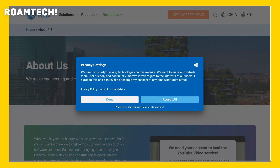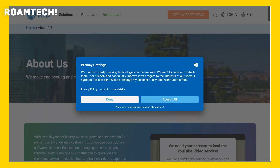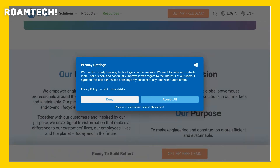Overall, I'm quite satisfied with RIB Costex. It's a powerful tool that significantly improves the accuracy and efficiency of my cost estimations, though it demands a commitment to learning its robust features.